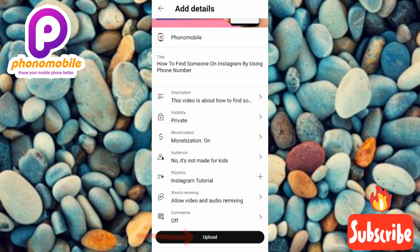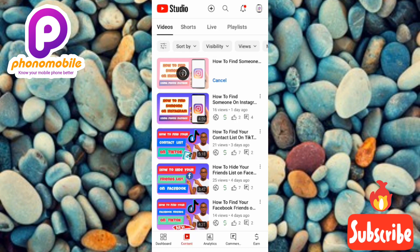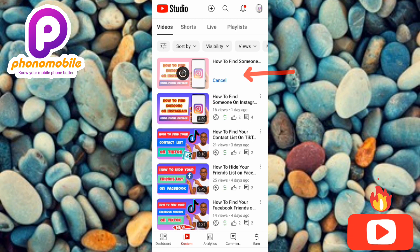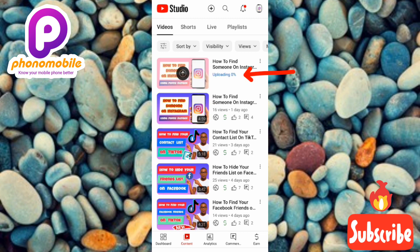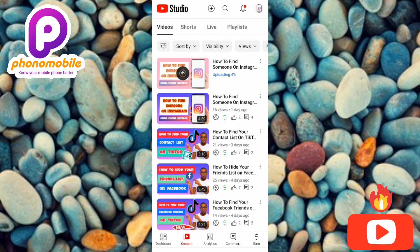Now let me tap on Upload. You can see it's already uploading. This is how you can upload videos directly from the YouTube Studio app. I've come to the end of this video — I believe you got value from it. If you did, make sure you like, subscribe, and leave a comment. If you're new, don't forget to hit the bell notification so that whenever I release a new video, you'll get notified. See you in the next upload — bye bye, peace!